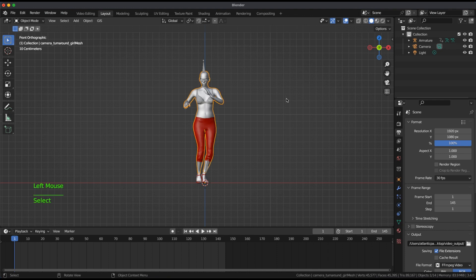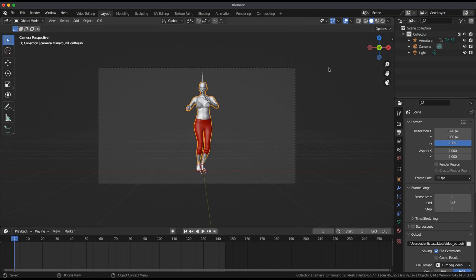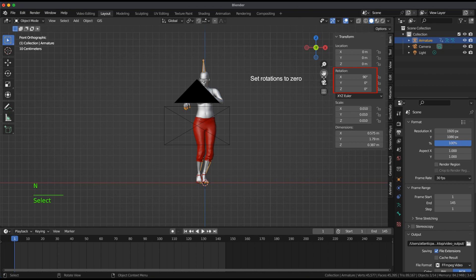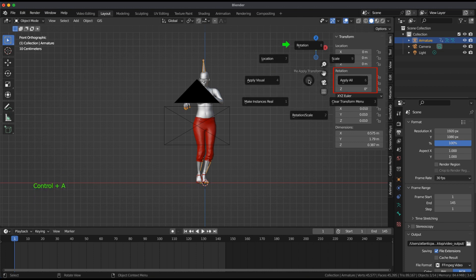I'll line a camera up with my character. In Object Mode, I'll select the Armature and verify the rotation is set to zeros in the Transform menu.